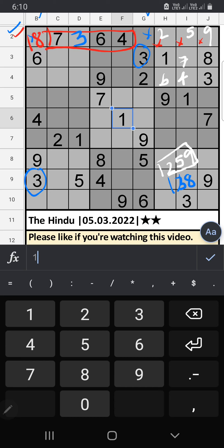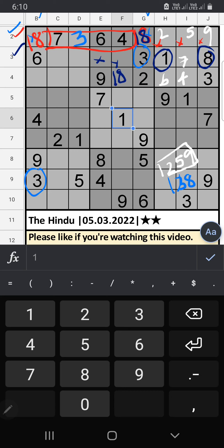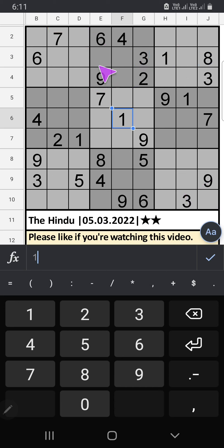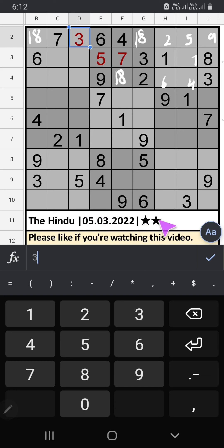Third row: we have 1 and 8, so they can't come in these cells — they will come in the other two cells, we will confirm later. In the second row only two numbers are remaining: 7 and 5. Column E has 7, so 7 can't come in this cell. It will come in any one of the other cells, we will confirm later. Then only one number is remaining: 4 — 4 is confirmed here.